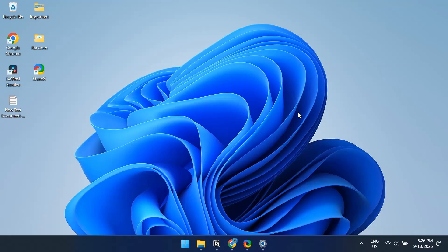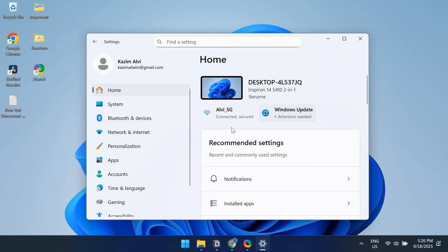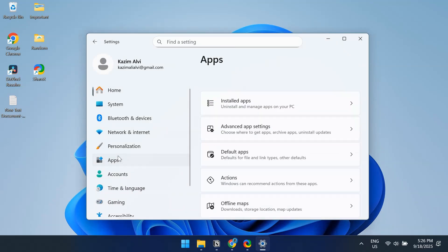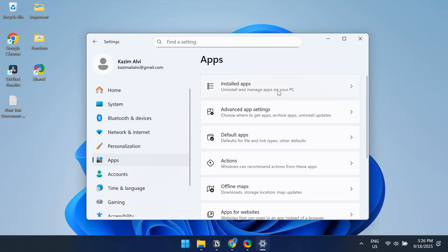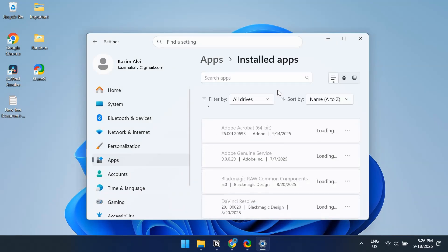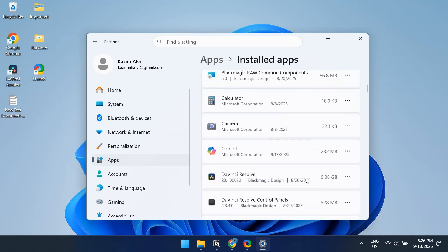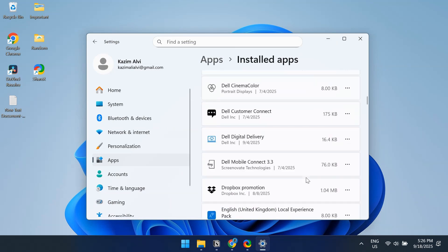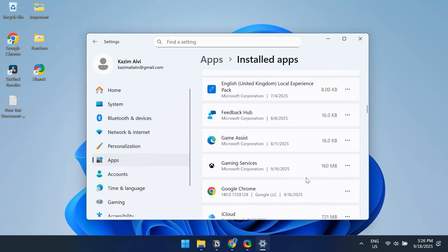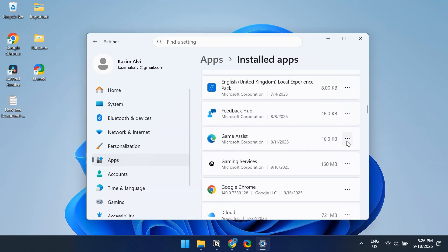Press Windows plus I to open Settings, go to Apps, then select Installed Apps from the right. In here, scroll down and find the Game Assist app from the list, click on the three dots next to it, and choose Uninstall.